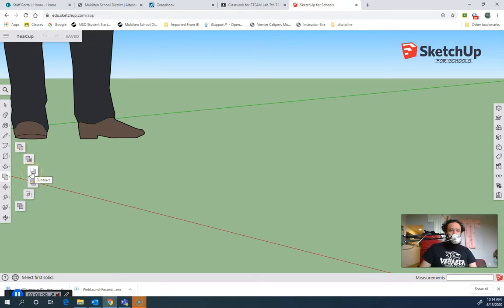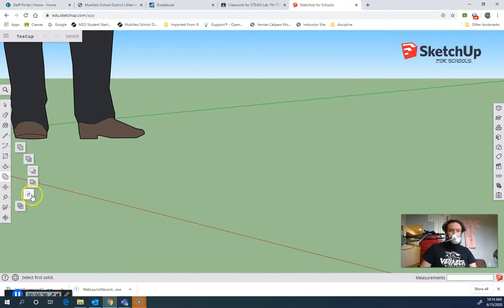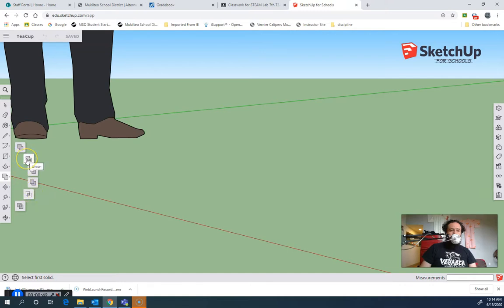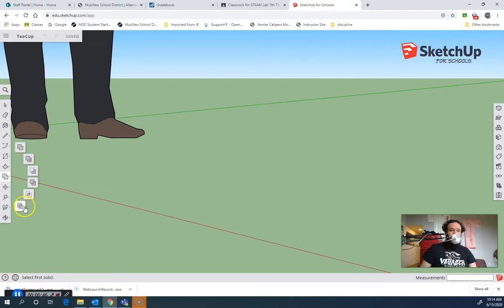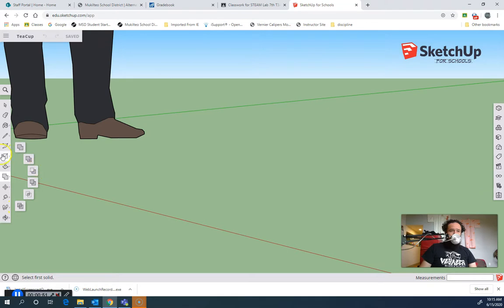Then we have subtract, where we take one solid away from the other, and this one is trim, where we cut one solid down to the other, and this one is intersect. So the classic ones that I usually think of are union, subtract, and intersect. But you can see that SketchUp gives you a couple of extras, but all of these are logical operations that are formed with solids.